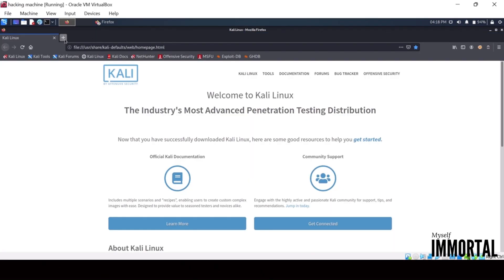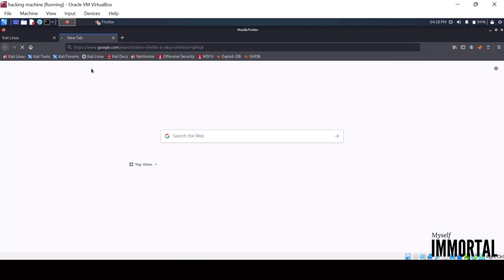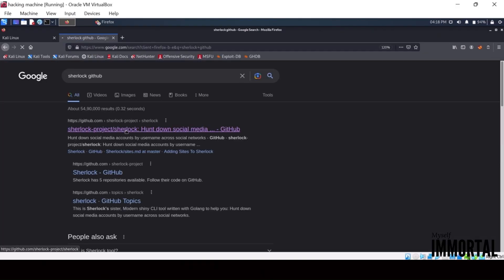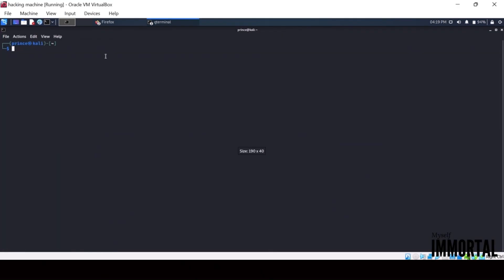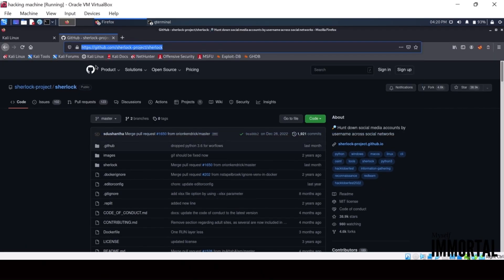To demonstrate this, let's look at how to trace usernames across multiple social media platforms using a tool called Sherlock. Sherlock is a free, open-source tool available on GitHub. It allows users to track usernames across hundreds of social networks efficiently.